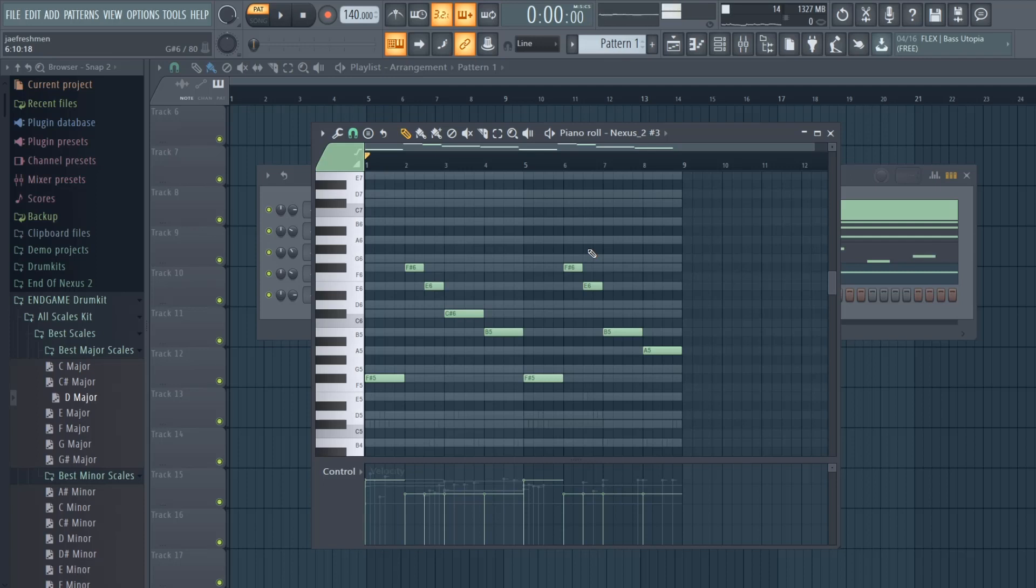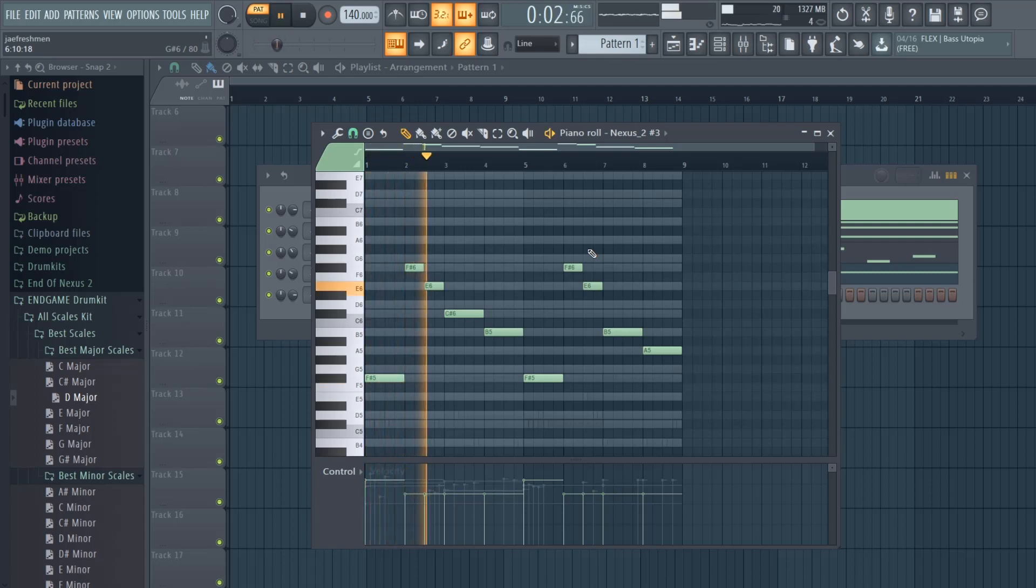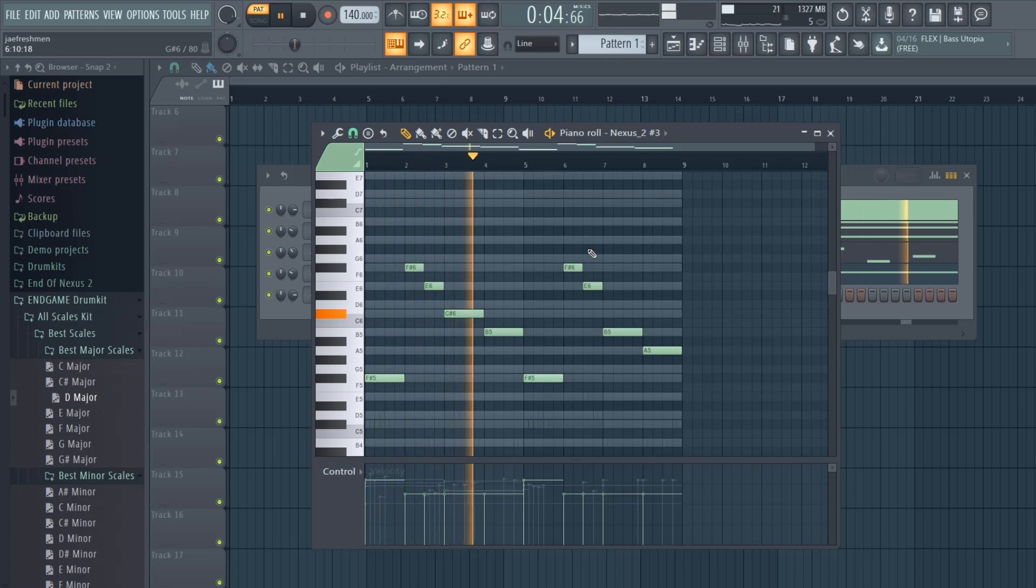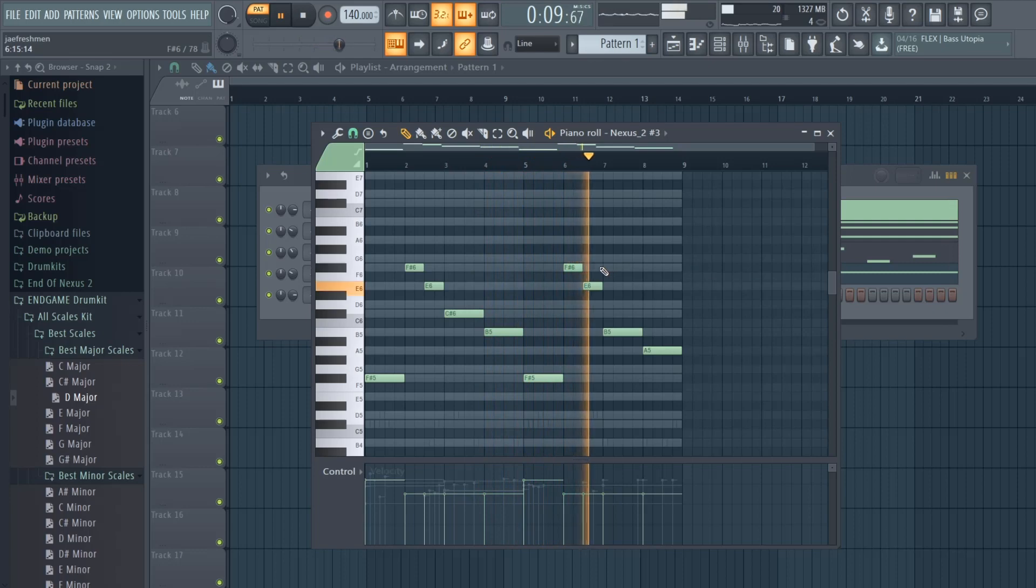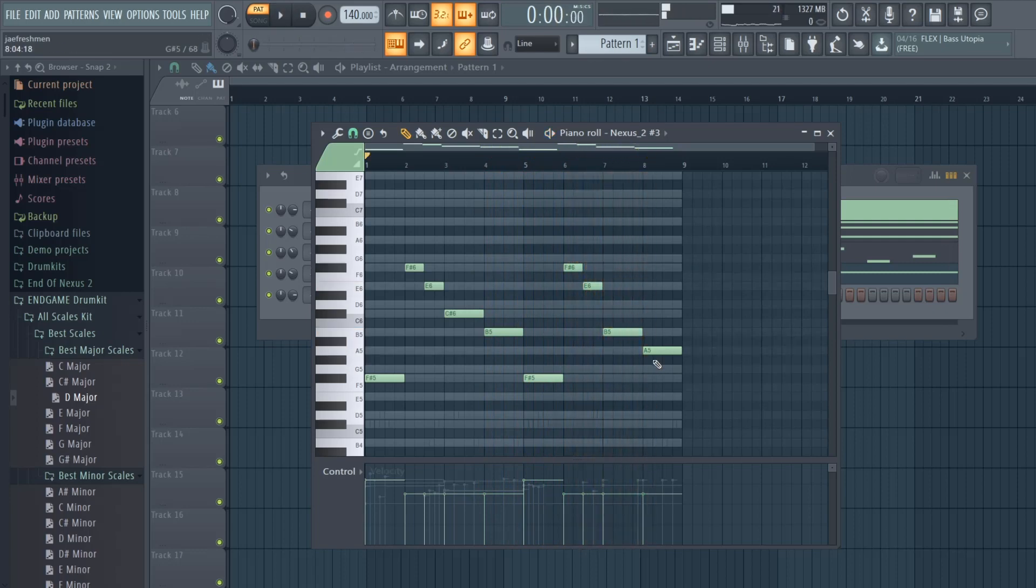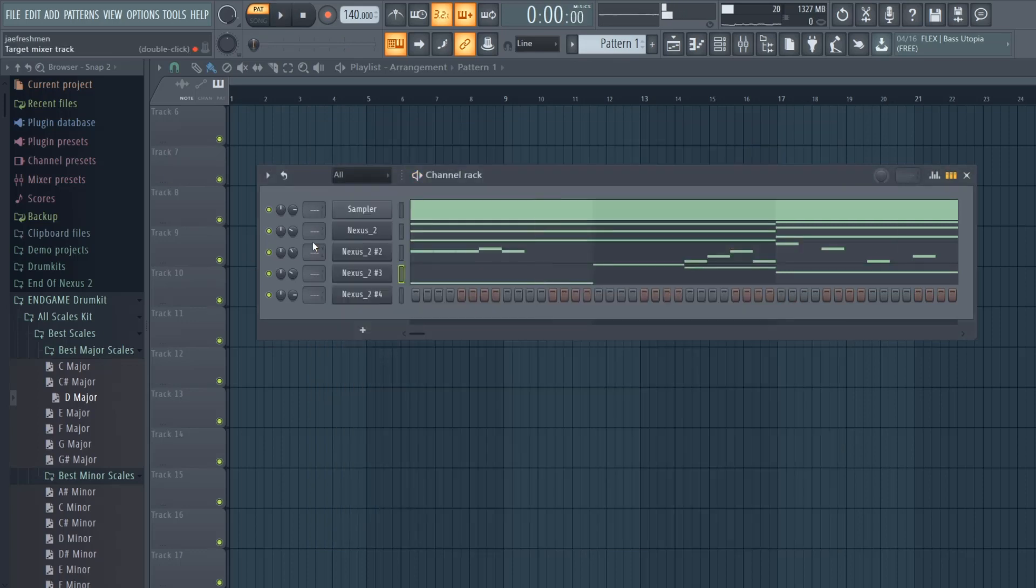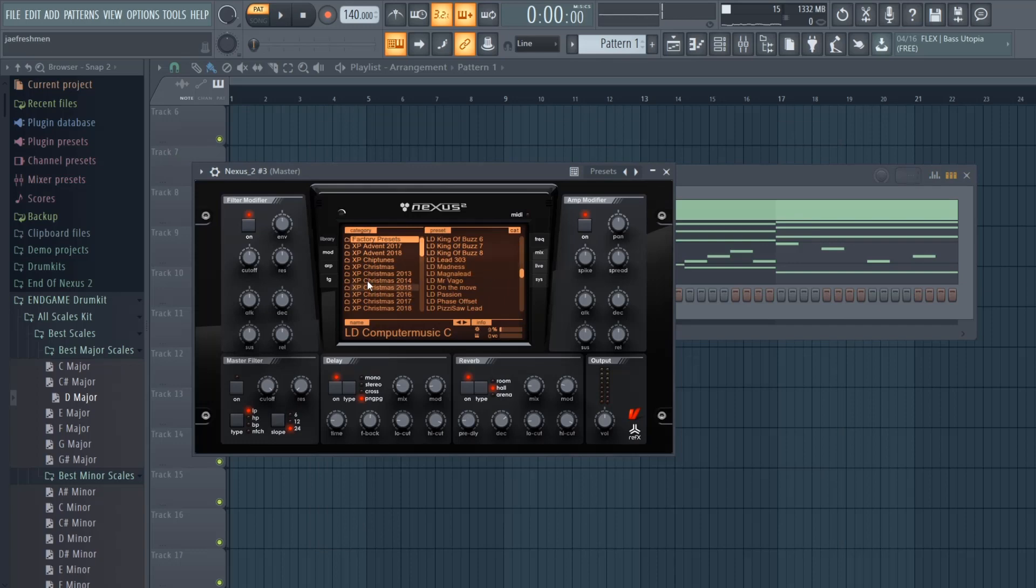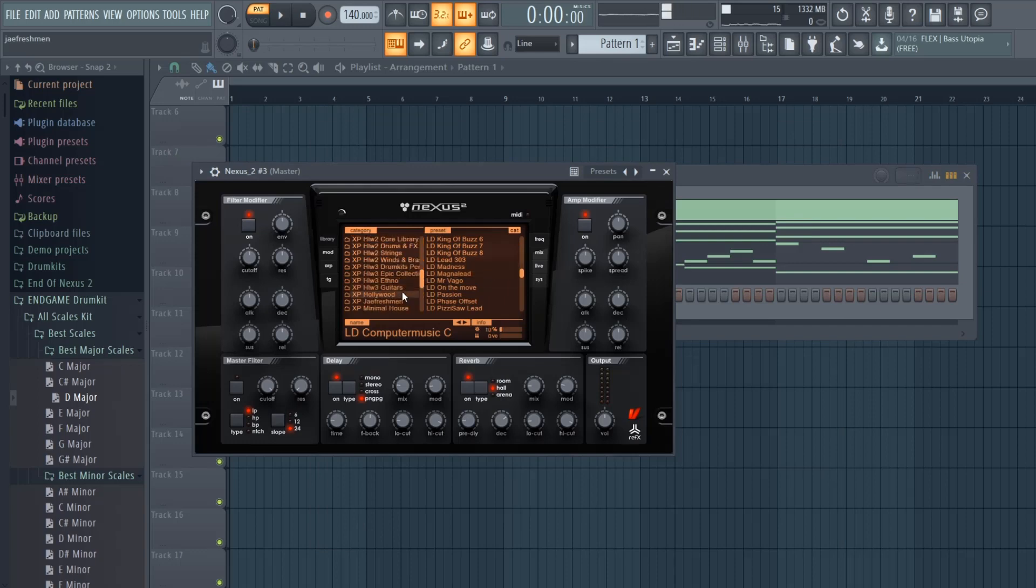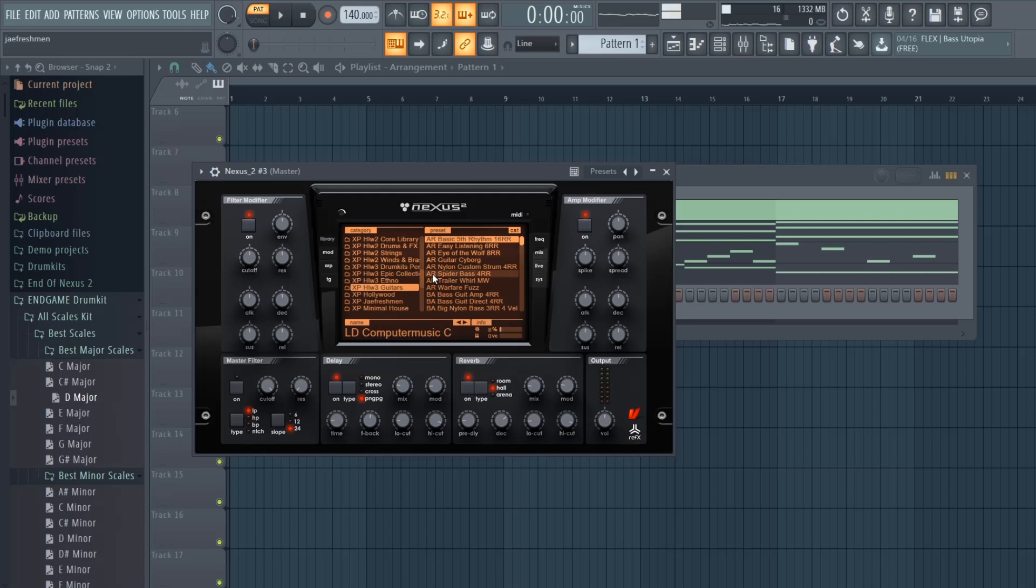Probably just end it like that. You want to kind of come to a conclusion, so you don't want to just only repeat, especially when it comes to the last four bar or the last eight bar.